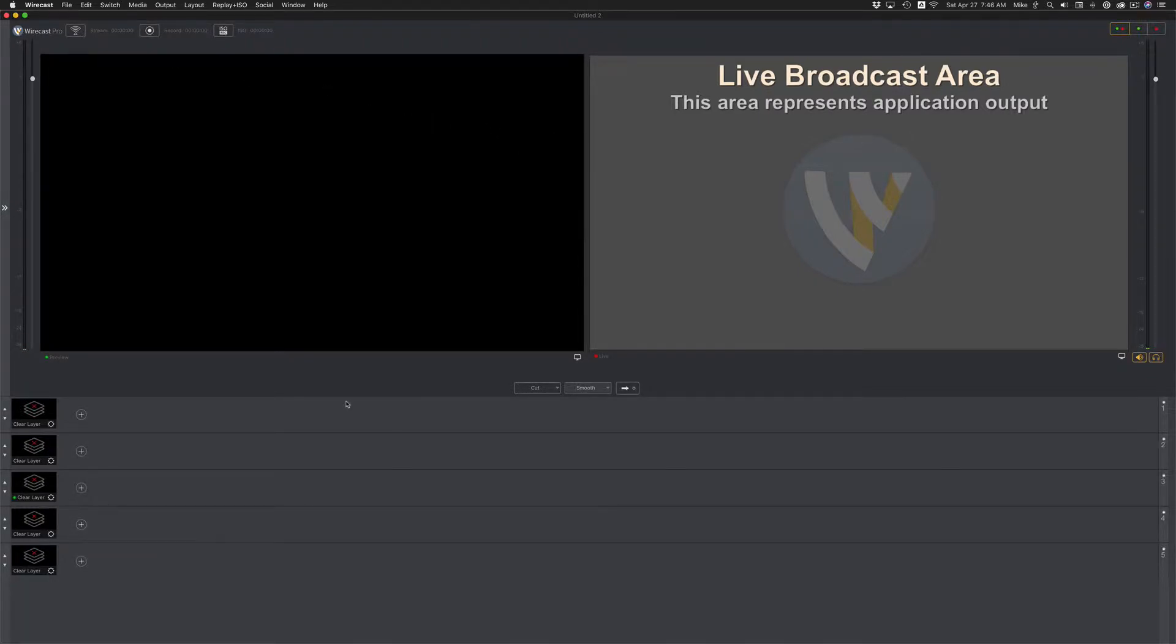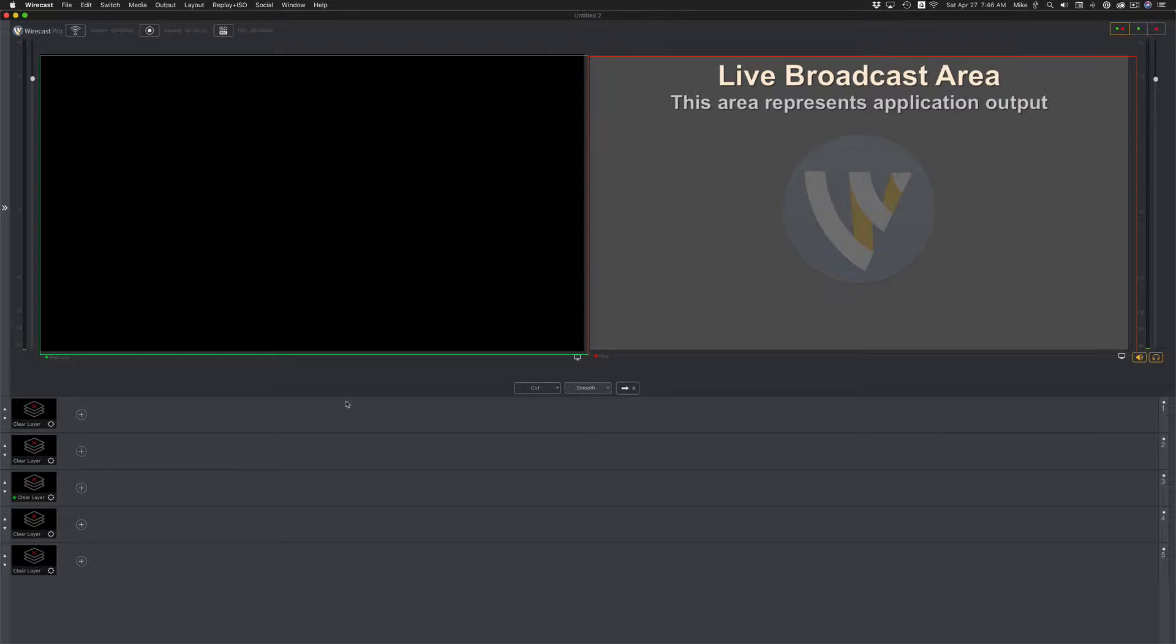In this tutorial, I'm going to show you how to change the layouts of the preview window and the live window.